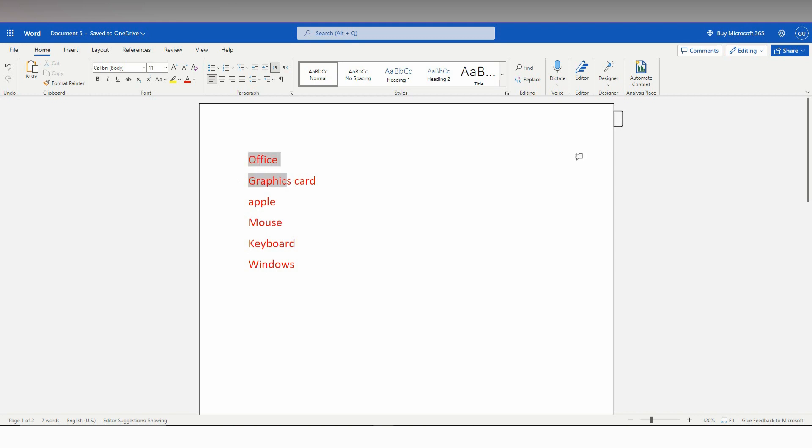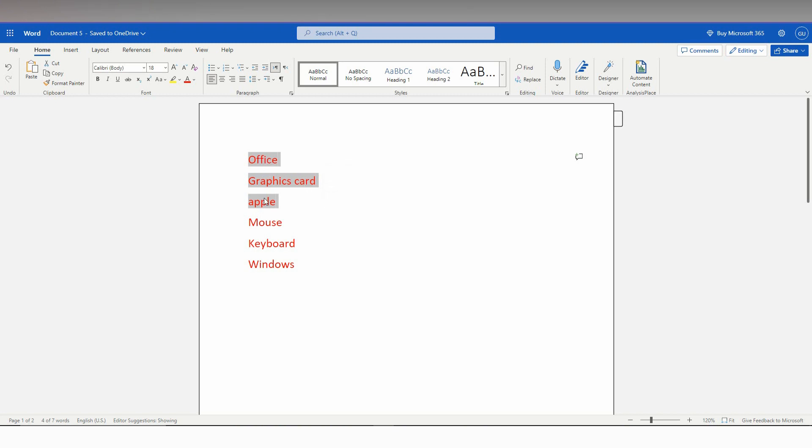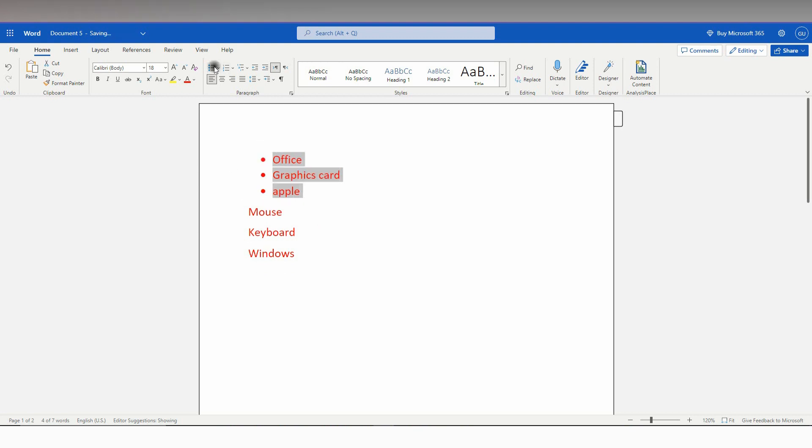So first of all you just need to select the line or sentence of word that you want to bullet. For example, I only selected the three lines here, three words here. So I just need this bullet.